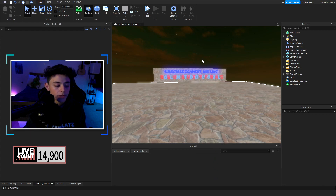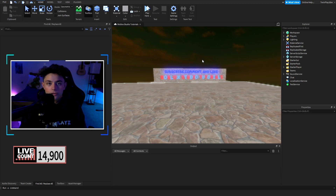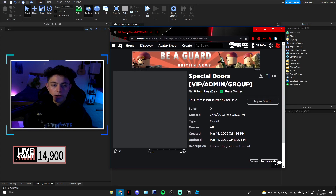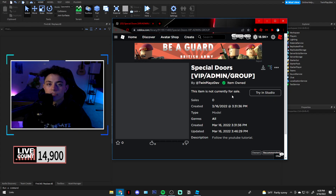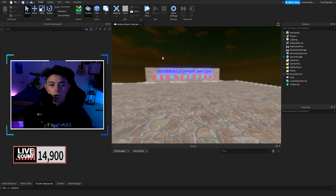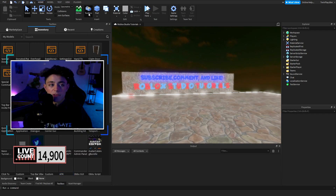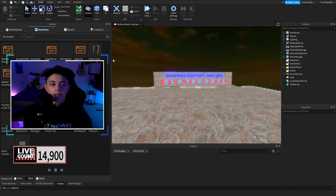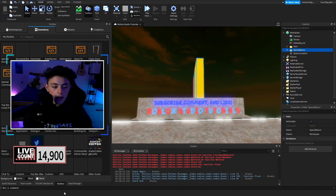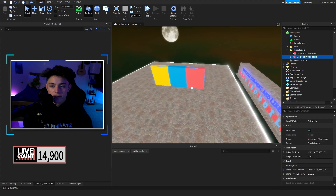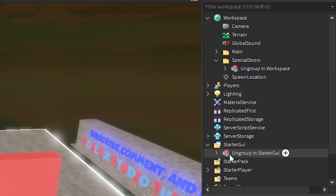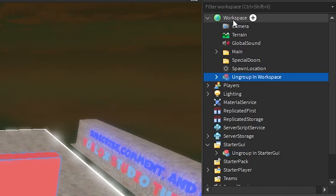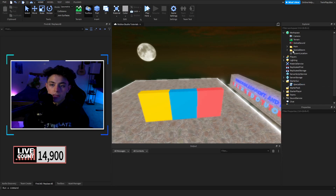Go to the description, look for the model, and you'll get this right here — or you can just follow the tutorial steps. Claim it, try it in Studio, download it, whatever you want. Then go into Roblox Studio, go to Toolbox found in the Home tab, go to your Inventory, and click on it. You'll find a folder called Special Doors. Ungroup it — hit Ctrl+U twice — put the contents into StarterGui and Workspace, then delete that folder.